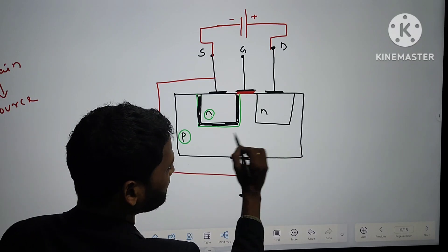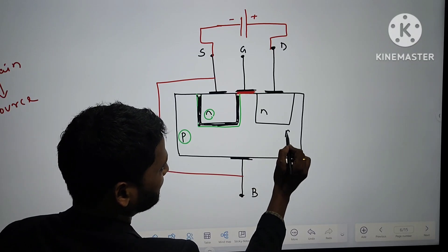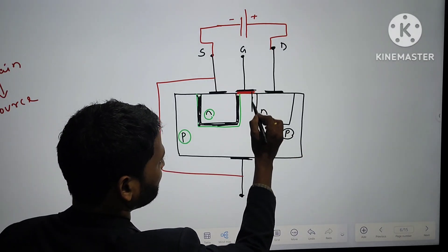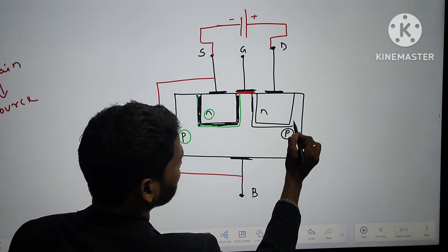Similarly, on the other side this is also P and this is N, so there is also a depletion layer here.